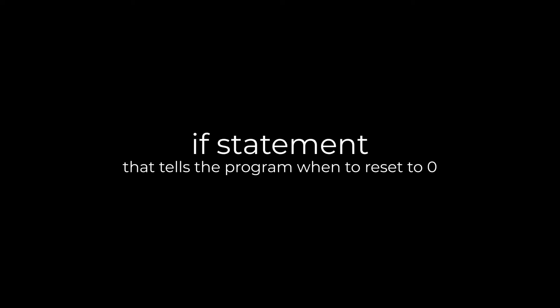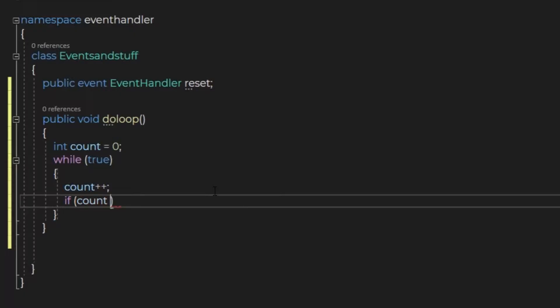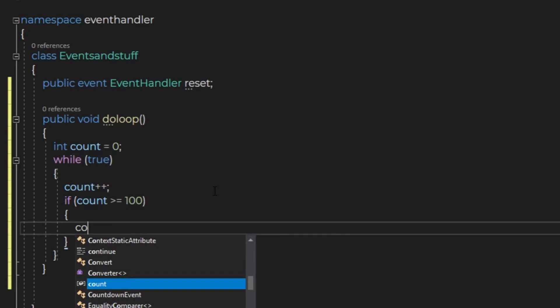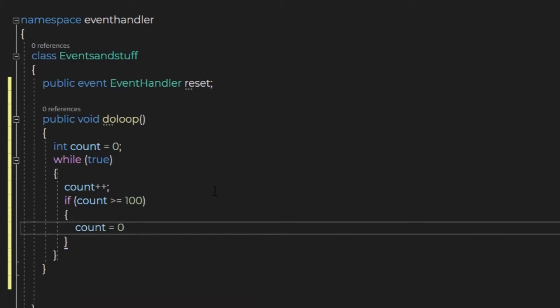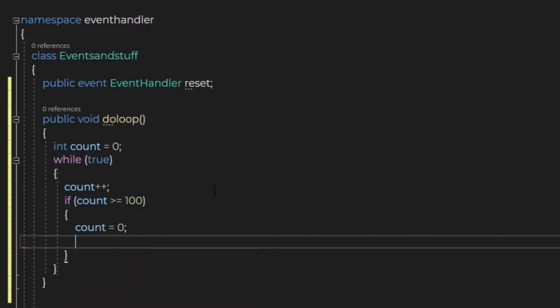We need an if statement that tells the program when to reset the variable to zero. We say if the count variable is bigger or equal to 100, then we will set the count back to zero and announce to the program that it has been reset.